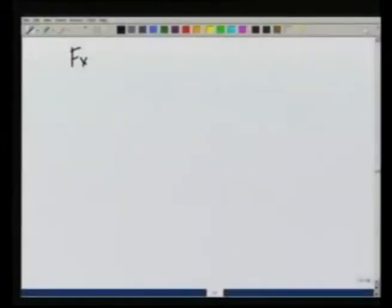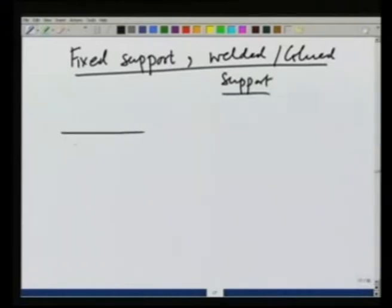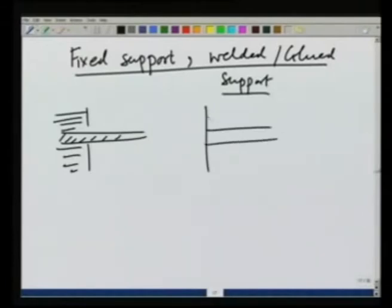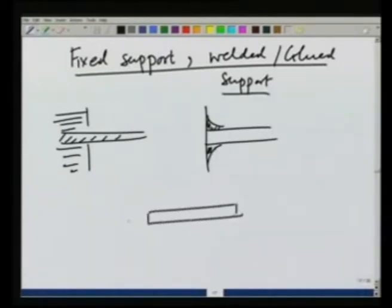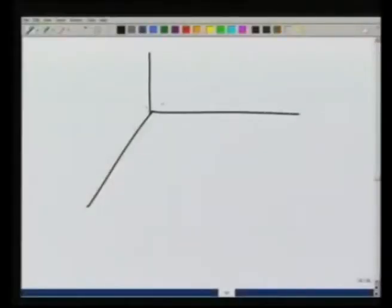We considered a ball-and-socket joint. Recall that in 2 dimensions there was also a fixed support — a welded or glued support, either built into a wall or welded or glued. These supports could provide a force in the x direction and in the y direction as well as a torque tau. The 3-dimensional generalization is a beam fixed in a wall or glued or welded at its corners, and now it can provide forces in the x, y, and z directions.